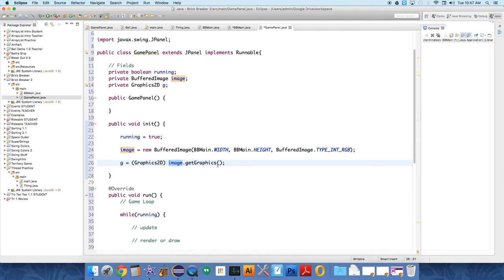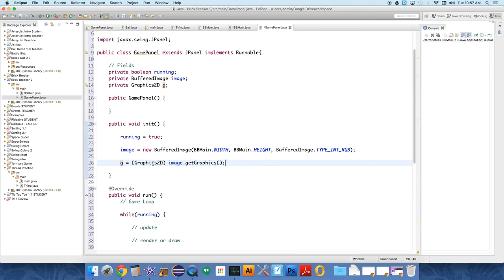It says image.getGraphics, that's your graphical context. It returns a graphical context to G. And you don't need to know what those terms mean. Just know that all this does is it associates G with the image called image.